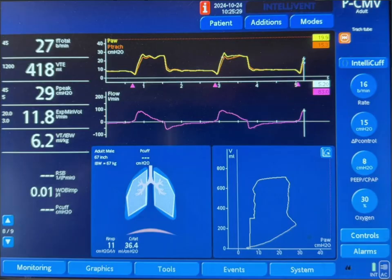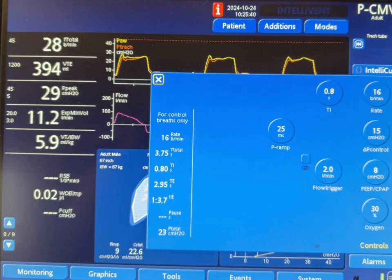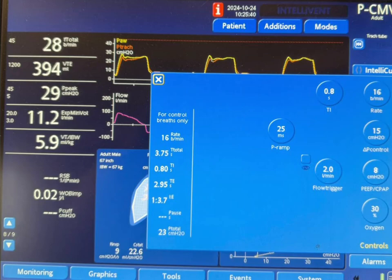That is actually overshooting of the ventilator because we're setting the rise time very short. Take a look at the rise time — on this ventilator it's called the P-ramp, and that means it takes 25 milliseconds to go from a PEEP level of 8 centimeters of water up to the pressure control level of 15 centimeters of water above the PEEP. By doing this, it's too short a time for the pressure to rise, so it is overshooting.